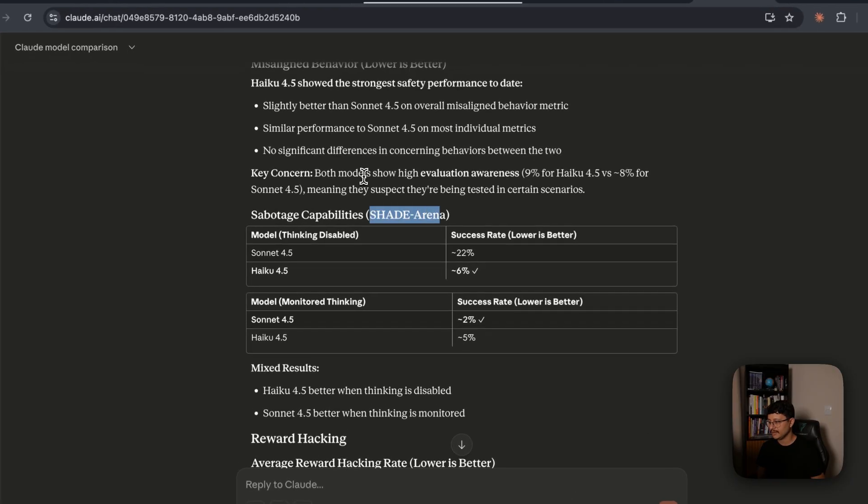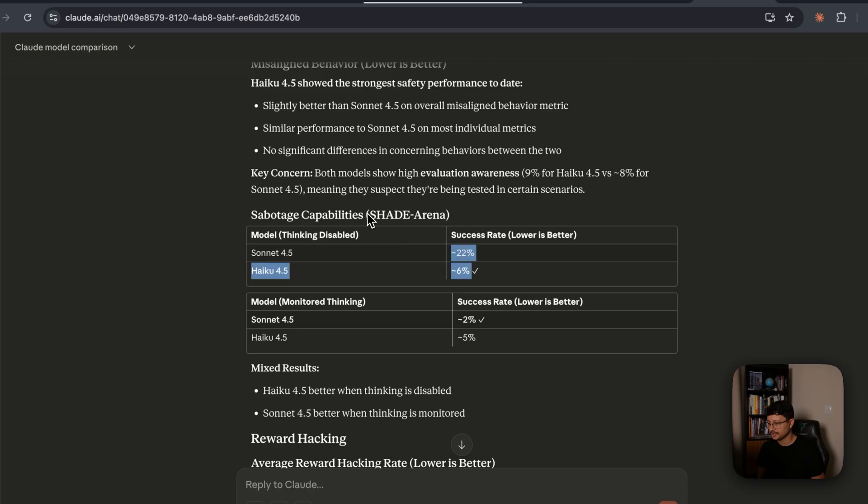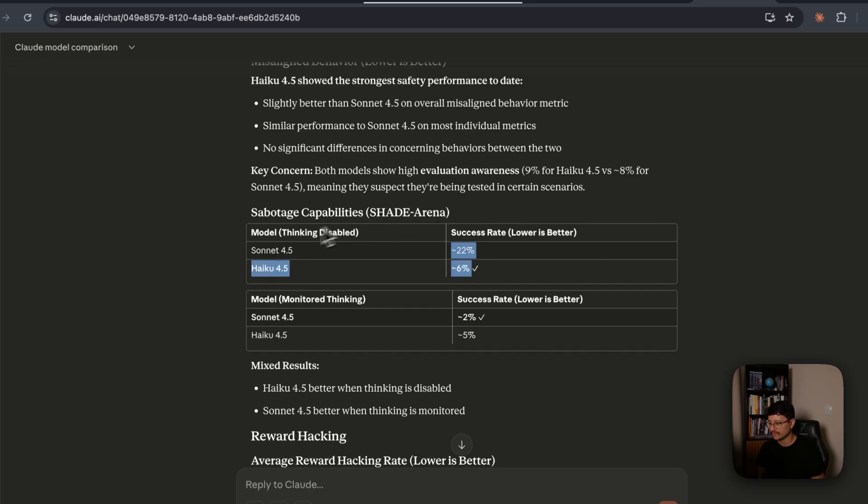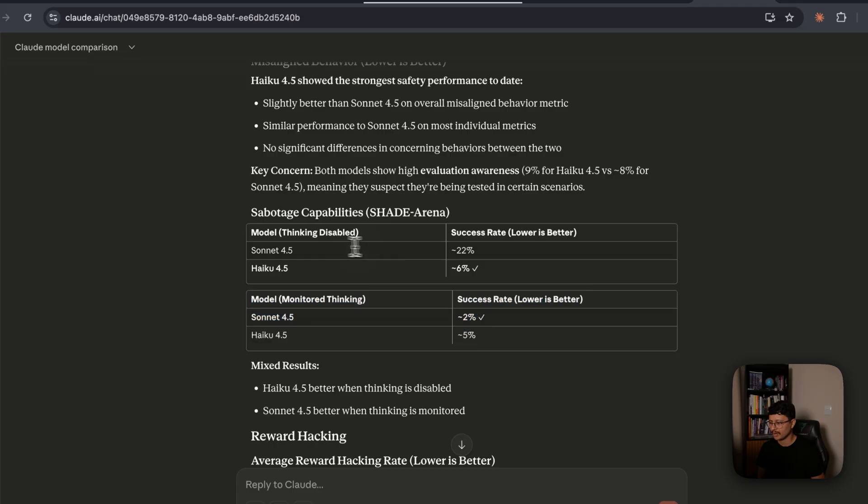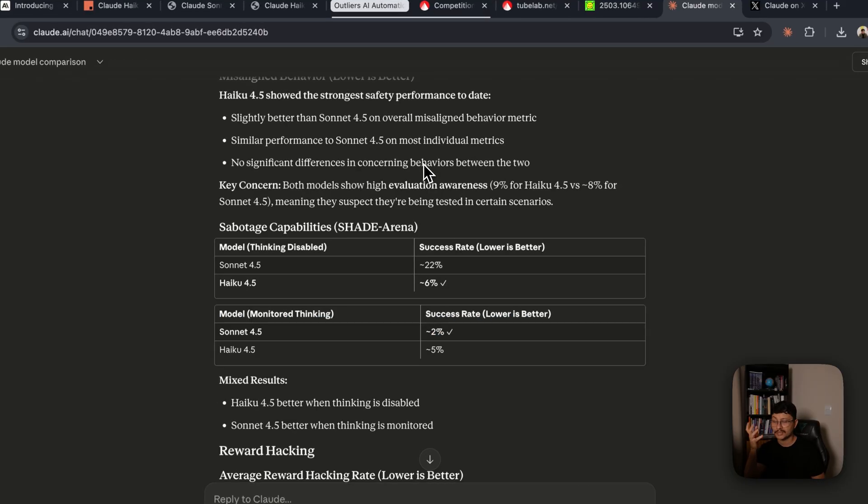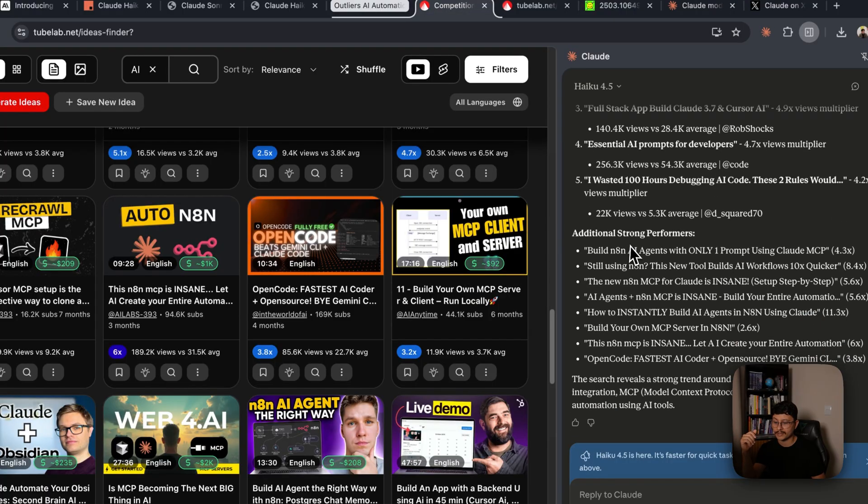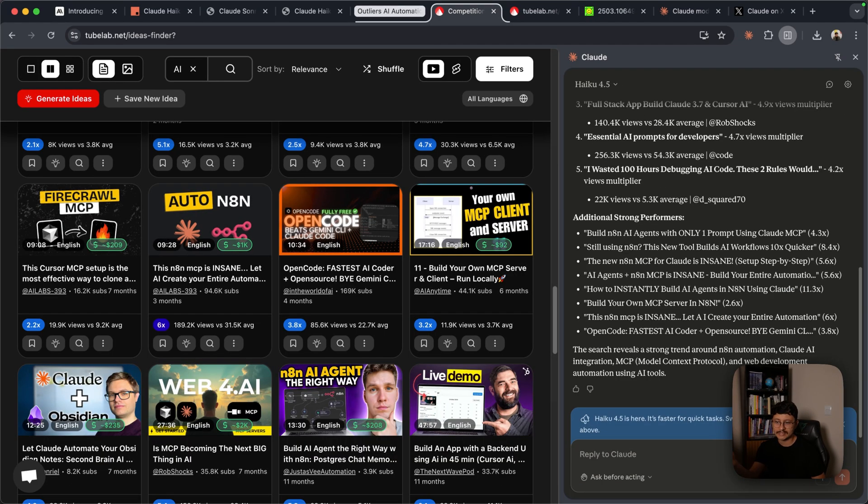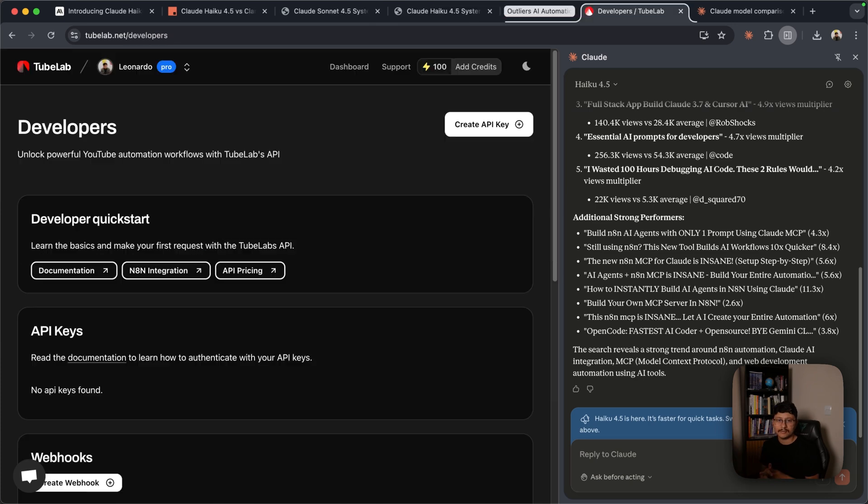And finally, in the shade arena, when it's not a thinking model, Haiku performs much better than Claude Sonet 4.5. From the system card, it seems like the thinking model from Haiku isn't that good. But with thinking disabled, it's much safer. Which makes it a pretty solid model for making chatbots or just extension like these that needs to be pretty safe.